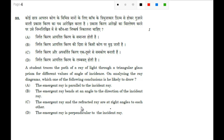Hello friends, let's discuss question number 33. A student traces the path of a ray of light through a triangular glass prism for different values of angle of incidence. On analyzing the ray diagrams, which one of the following conclusions is he likely to draw?